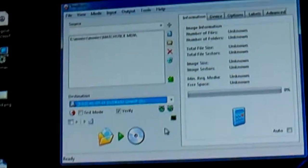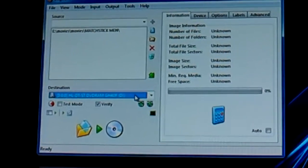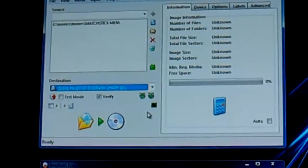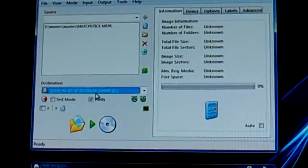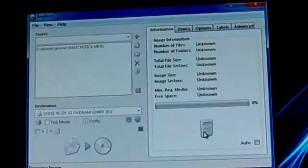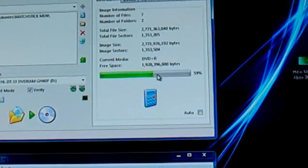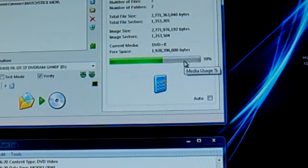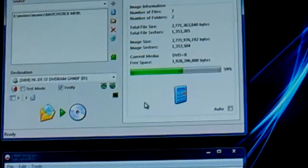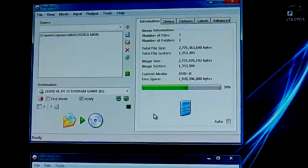You need a single layer DVD — 4.7 gigabytes — in the drive, or it won't be able to do the next process. Click the Calculate button; it pops up, does a bunch of stuff, and tells you how much space is left on the disc. This movie is only using 59% of the disc — it says about 2.7 gigs — so it's not using all the disc.